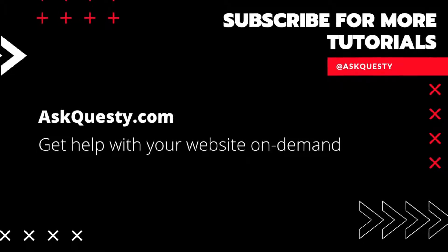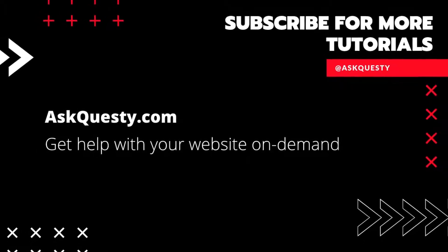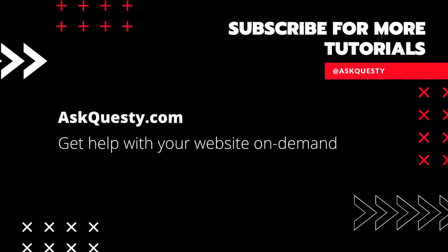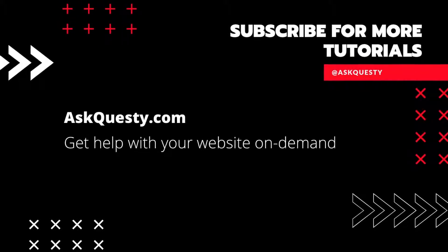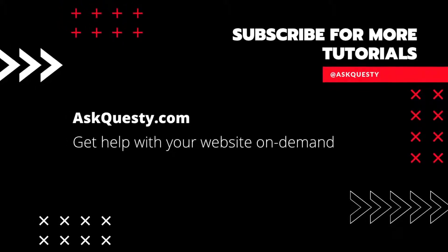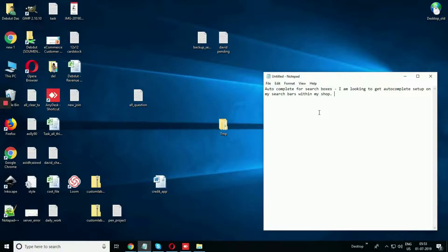This tutorial is powered by AskQuesty.com. Get help with your website on demand and don't forget to subscribe for more tutorials. How to autocomplete for search books.